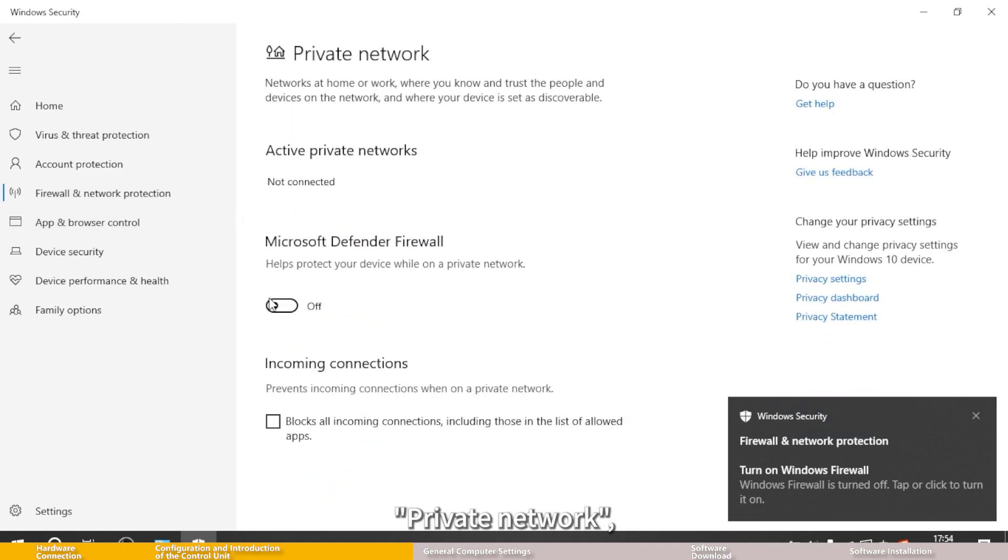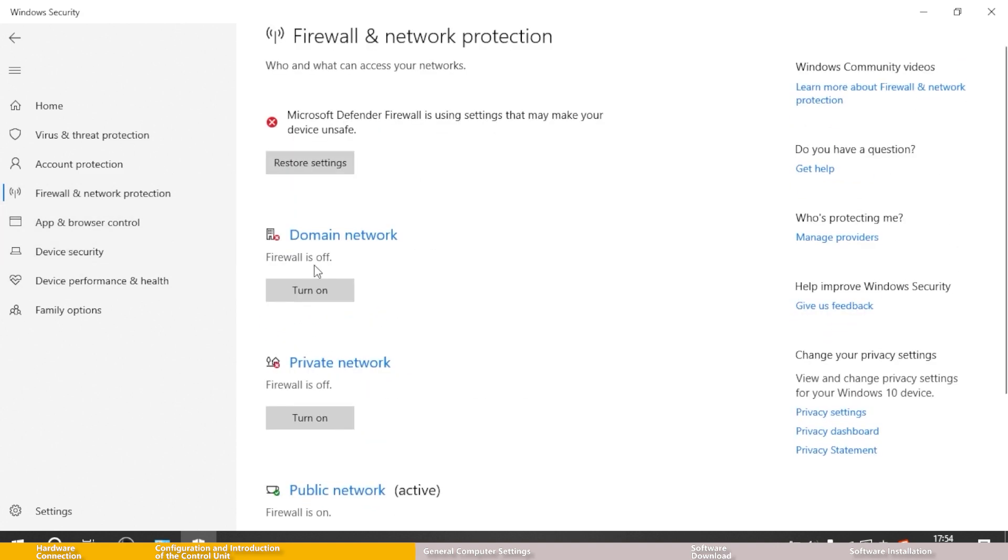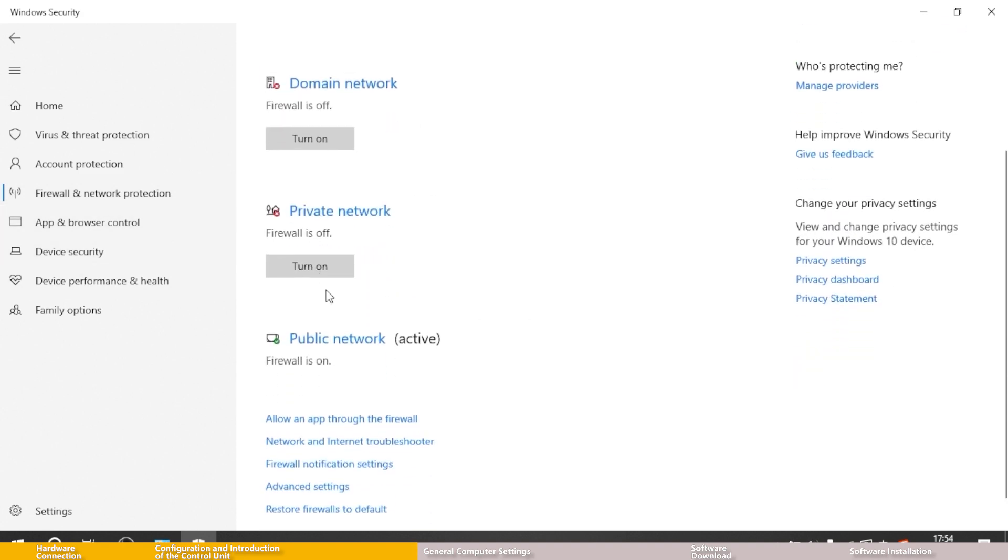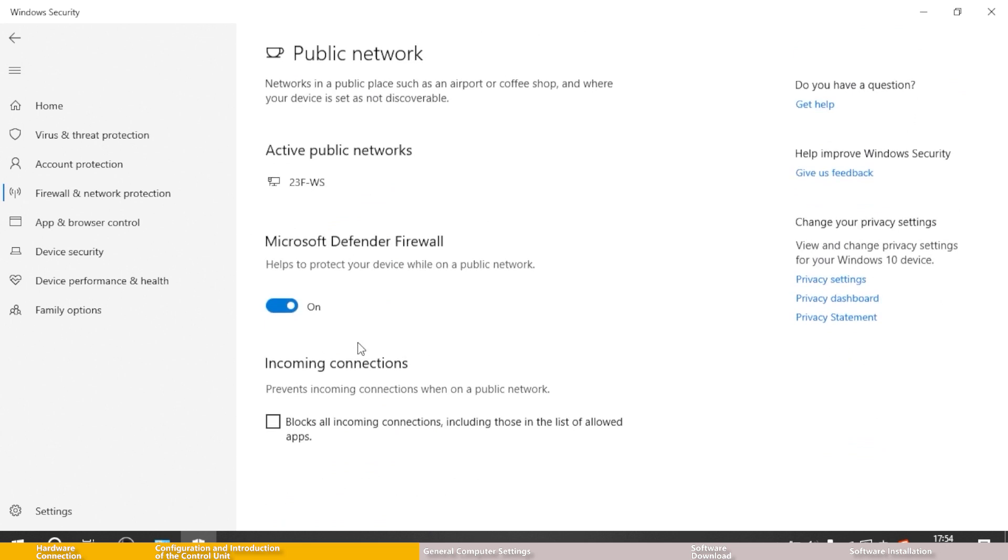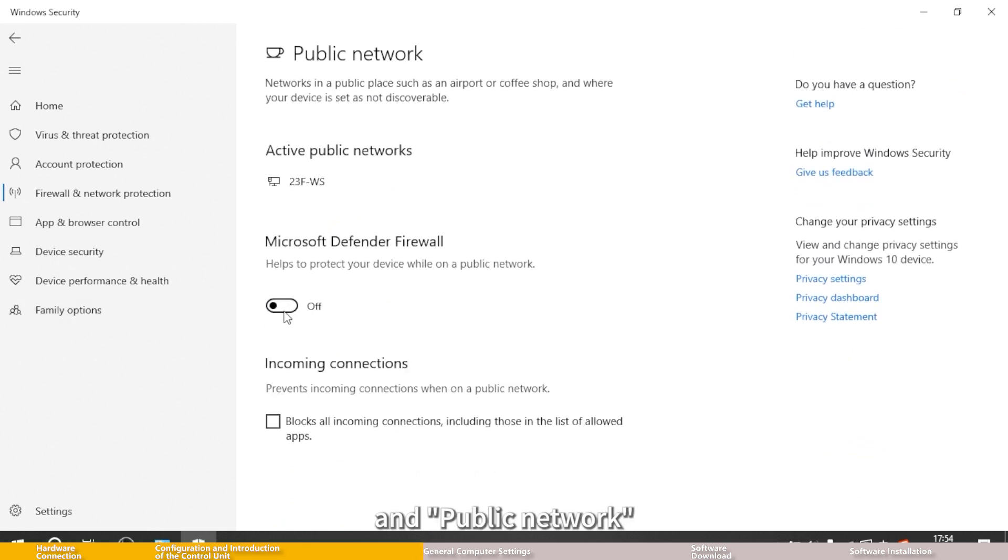Turn off private network and public network.